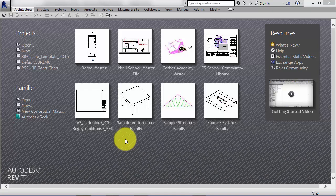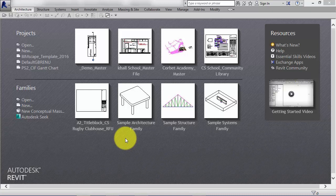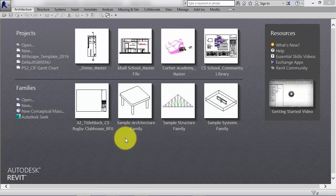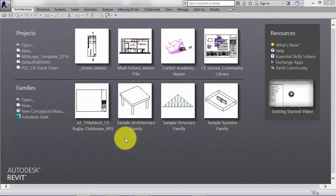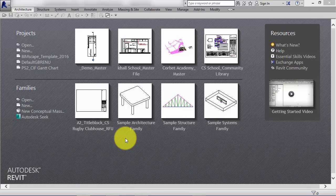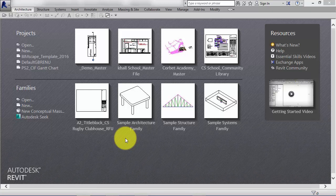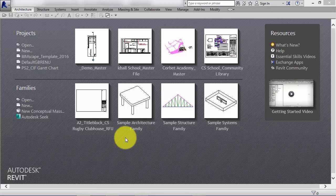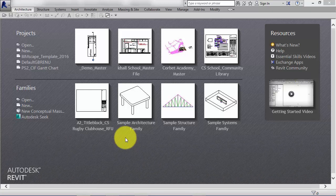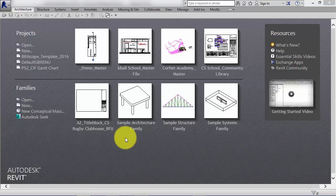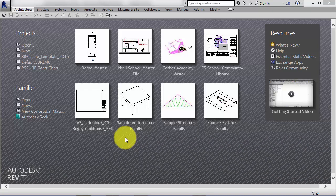System families are created in the system, i.e. by Revit in a particular project when you need them. Walls, ceilings, floors, roofs, stairs are all examples of system families. They're created in a project at the time that you define them. They can't be saved as separate entities and used in other projects.